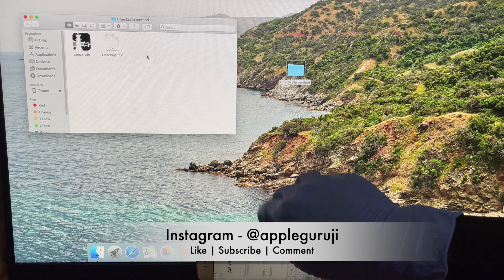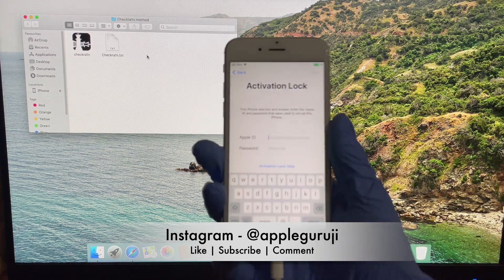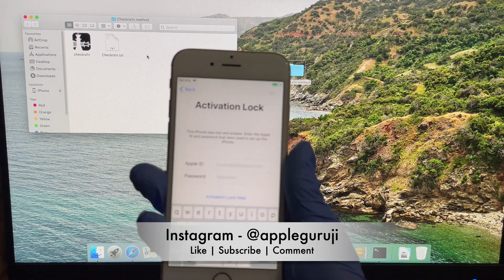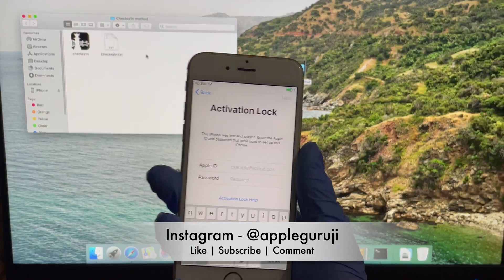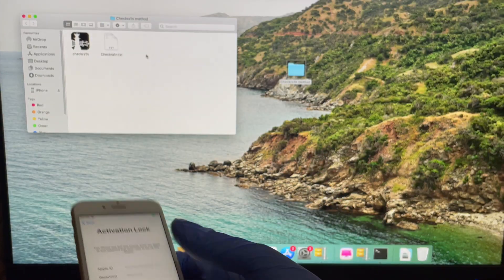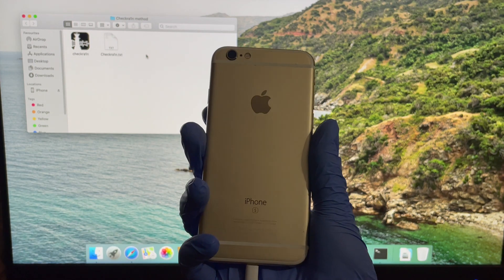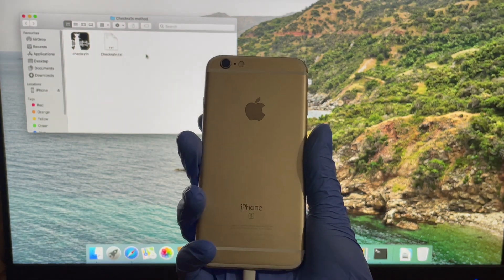Subscribe to my channel and press the bell icon. If you need the files, use the download links given in the description of this video. Follow me on Instagram at AppleGuruji.